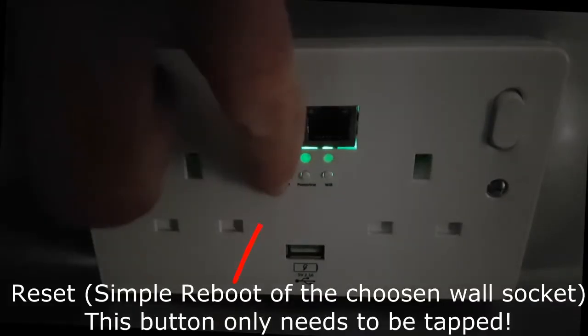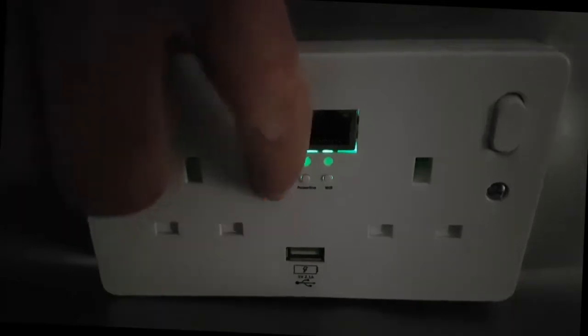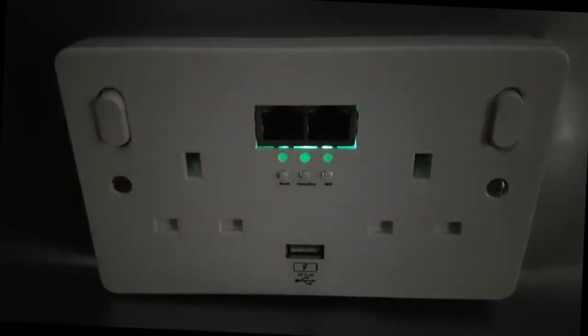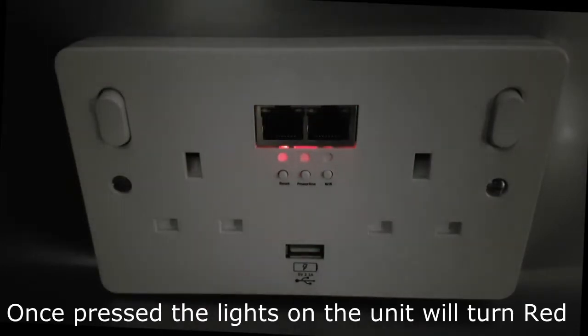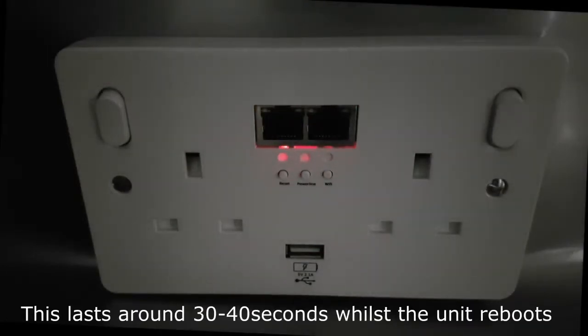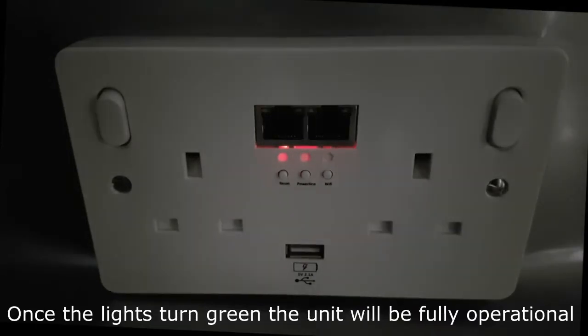Reset: If your unit isn't working for any reason, a simple reboot is all it needs. This can be achieved by simply pressing the reset button. Once pressed, the lights on the unit will turn red. This will last for around 30 to 40 seconds whilst it reboots. Once the lights turn green, the unit is fully operational.